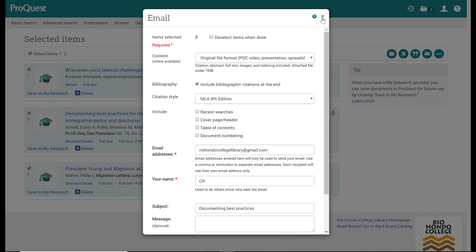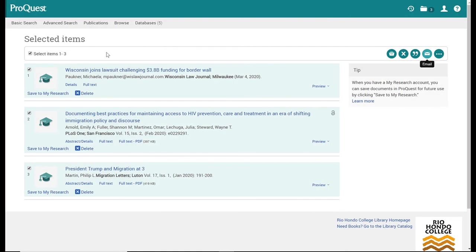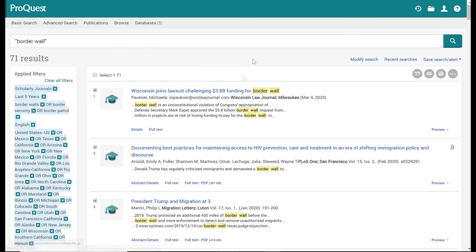I'm going to close that, and that's it. I'm going to click back. The last thing I want to discuss in ProQuest is modifying your search terms.